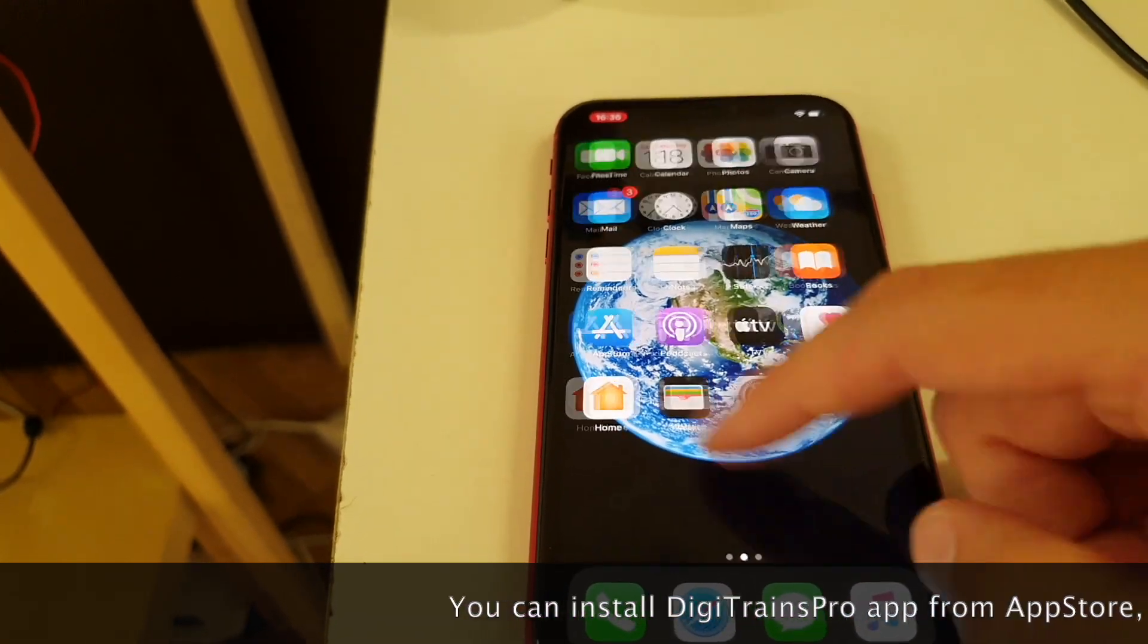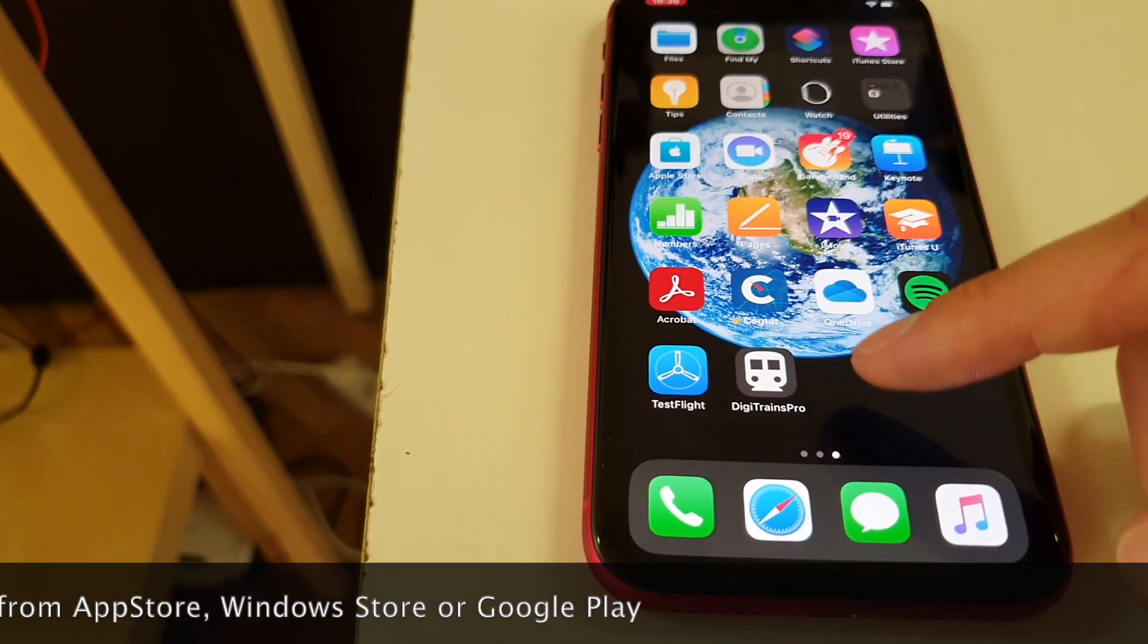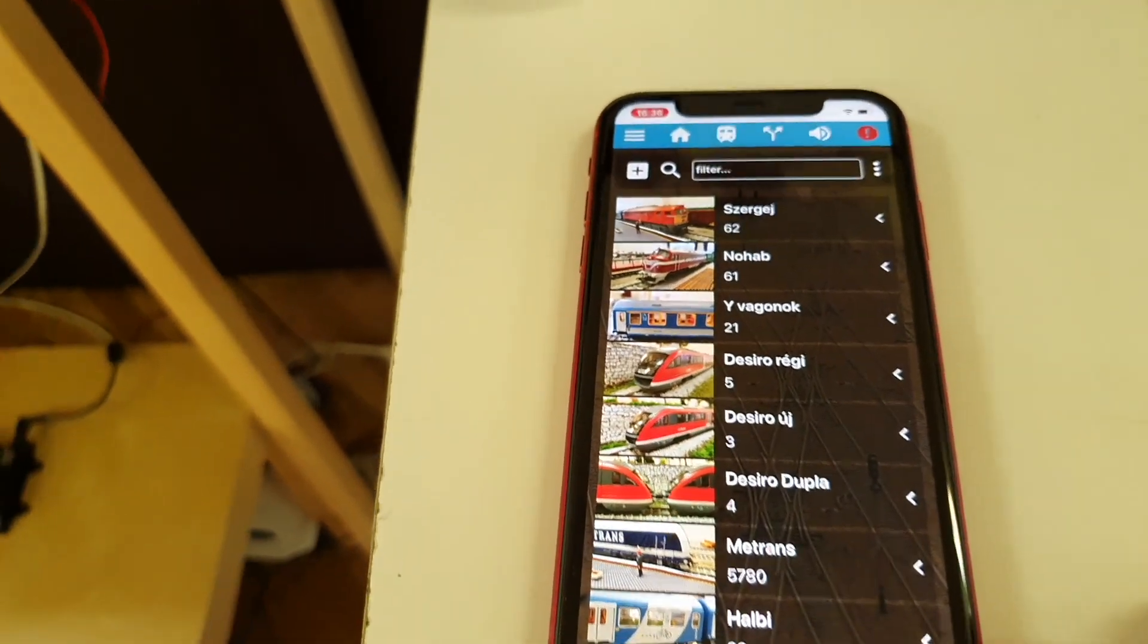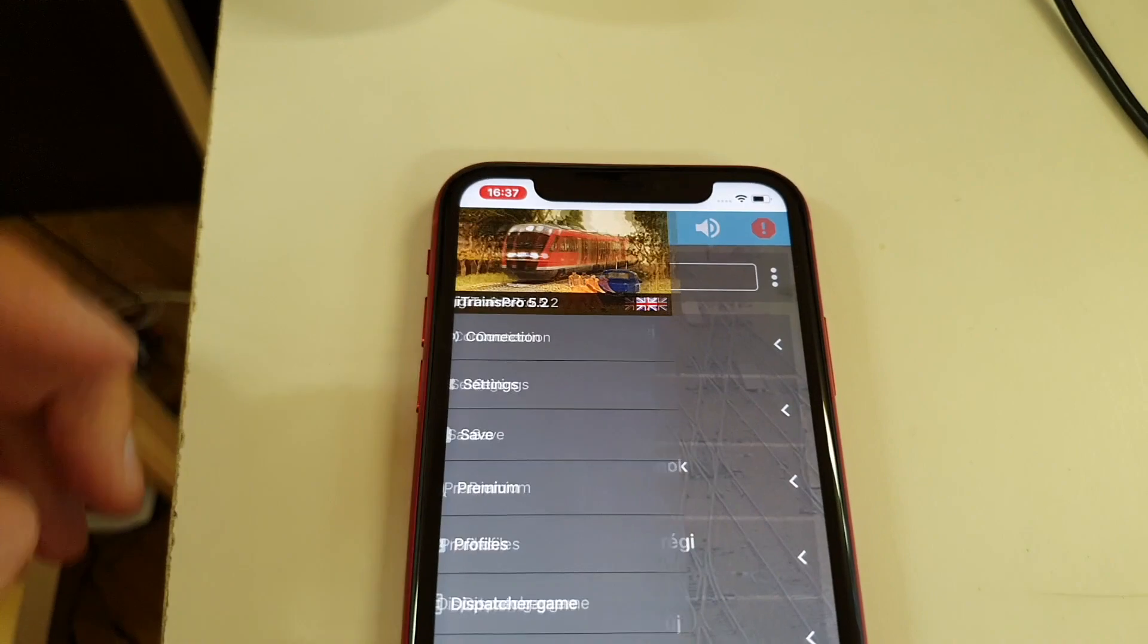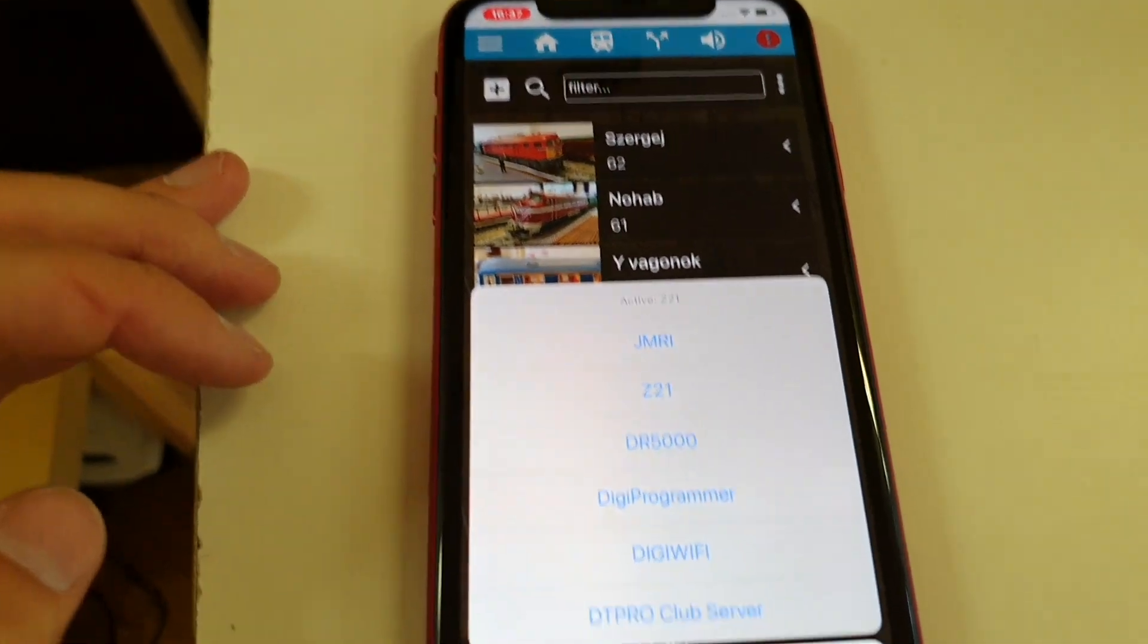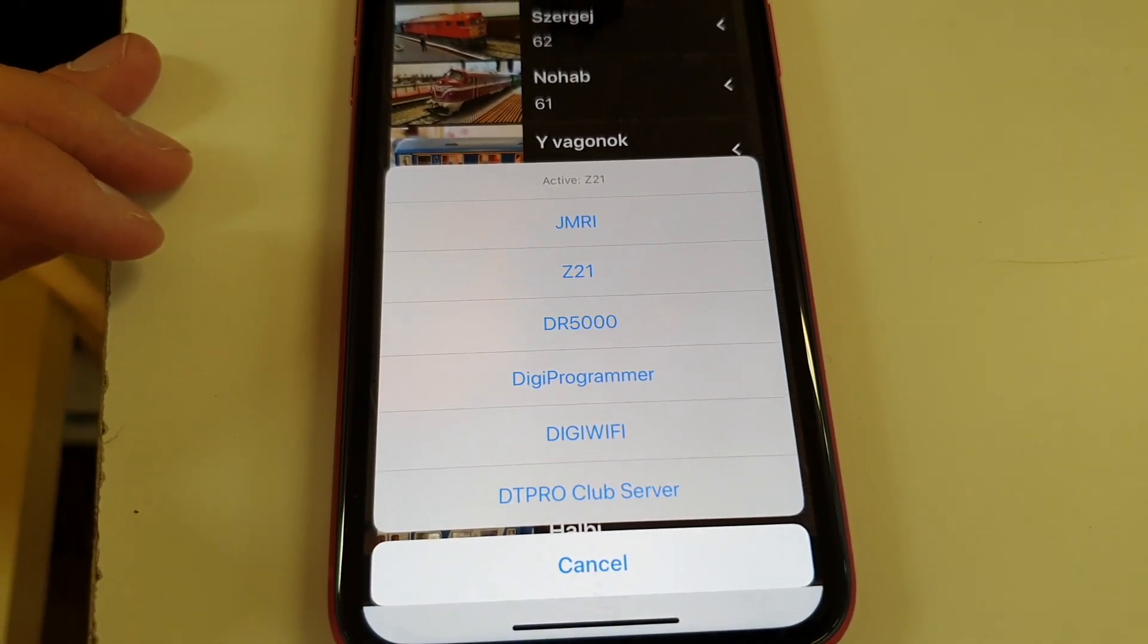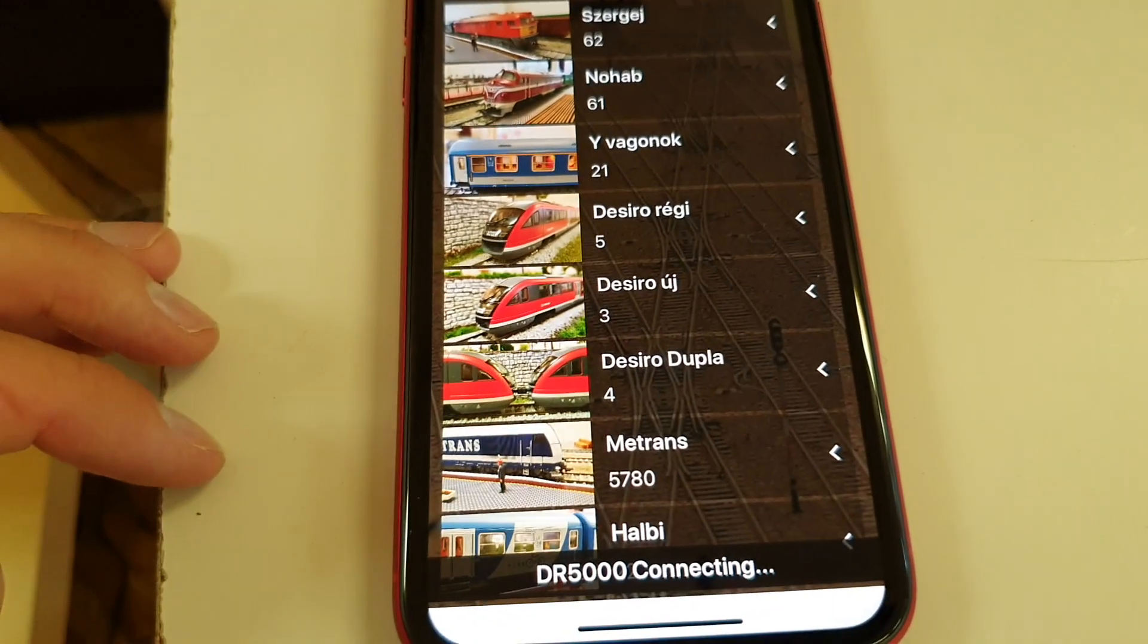After we have installed the Digitrainz Pro application from the App Store, now we can start it and we need to connect to DR5000. We go to the main menu, press the connection and now we can see here the compatible command stations and I will use DR5000.